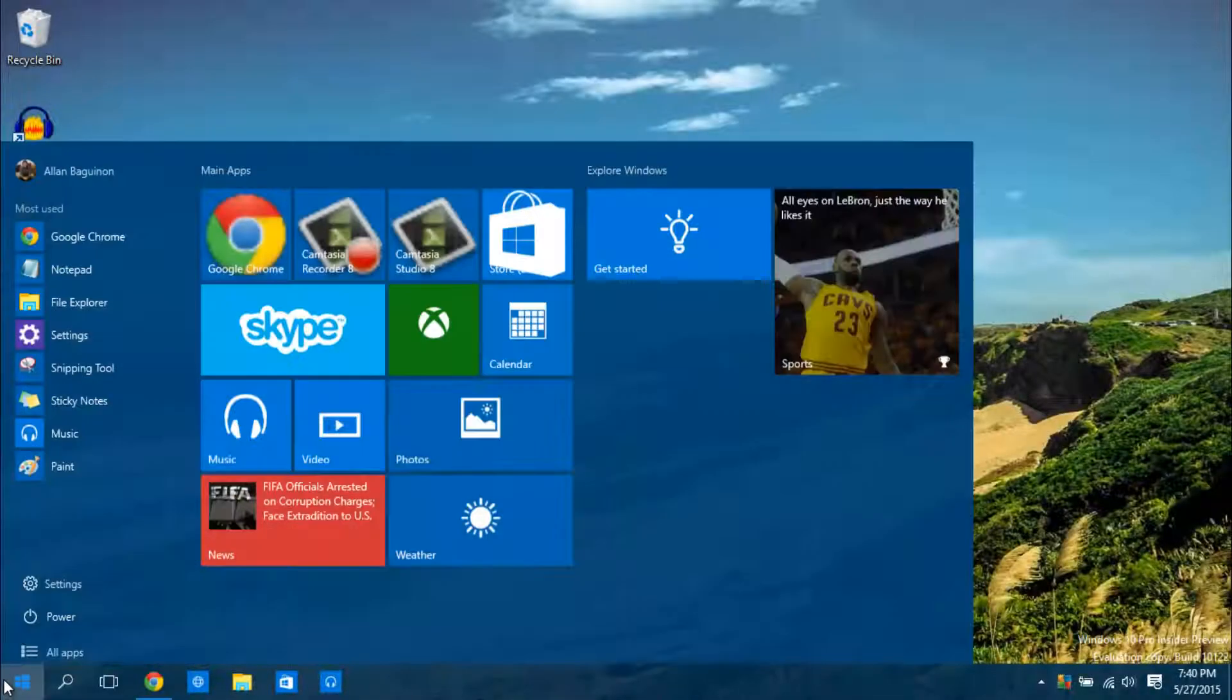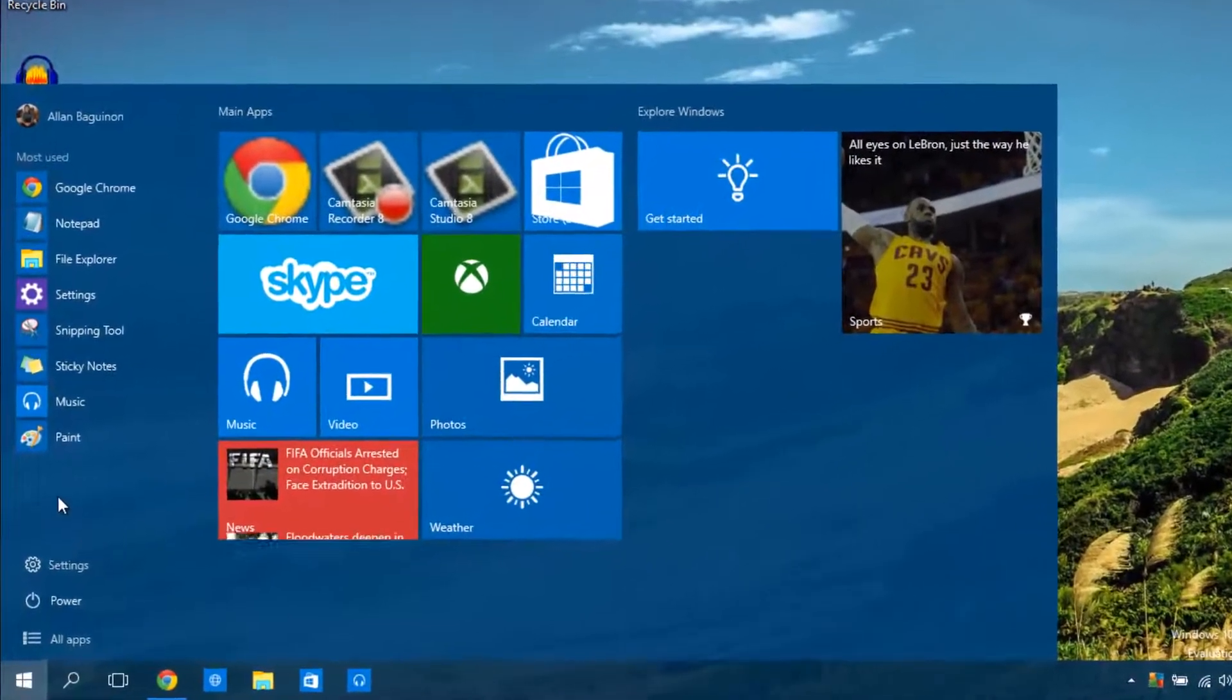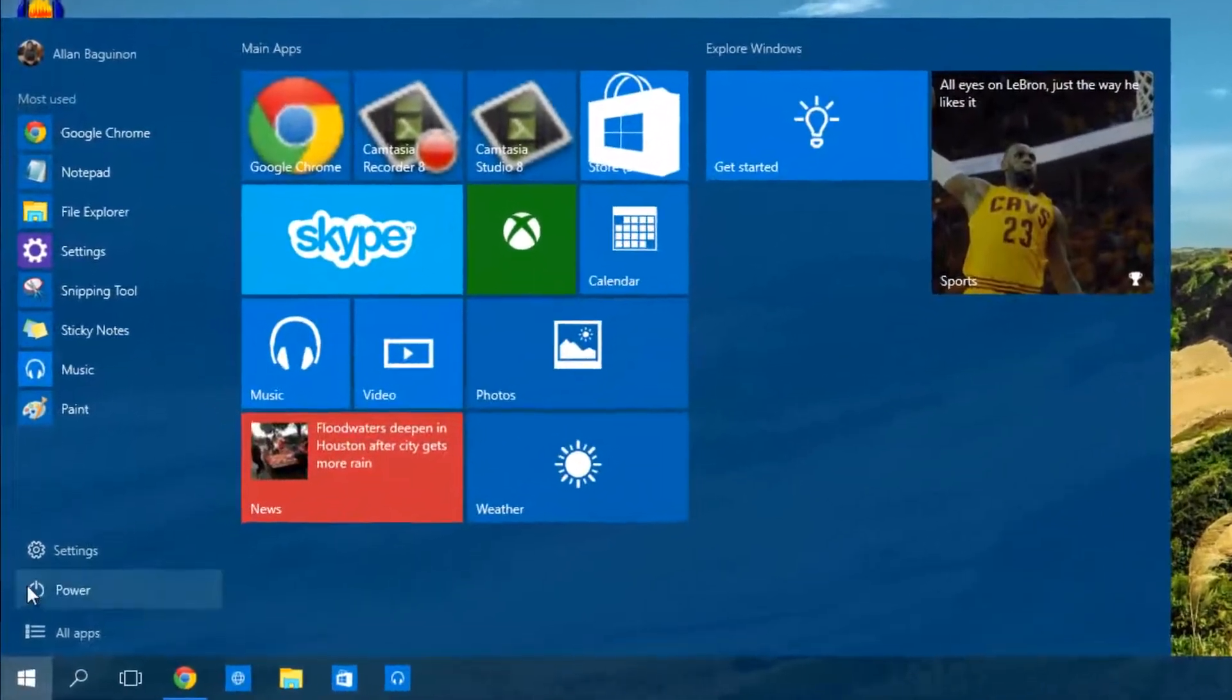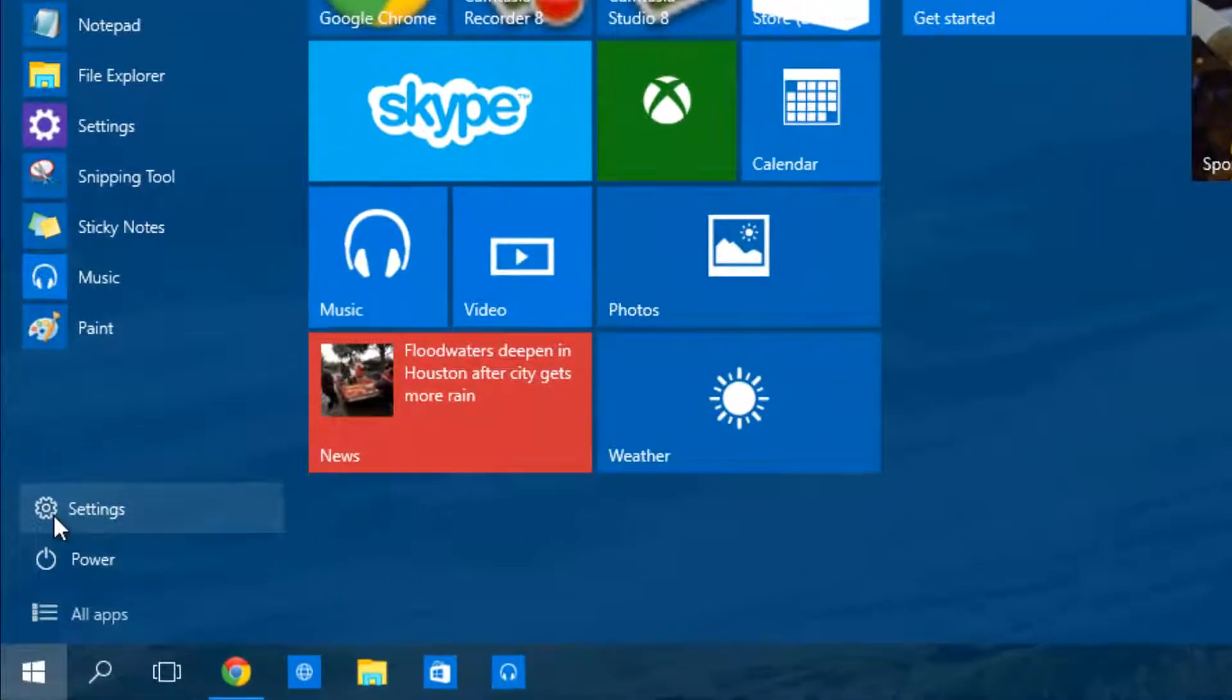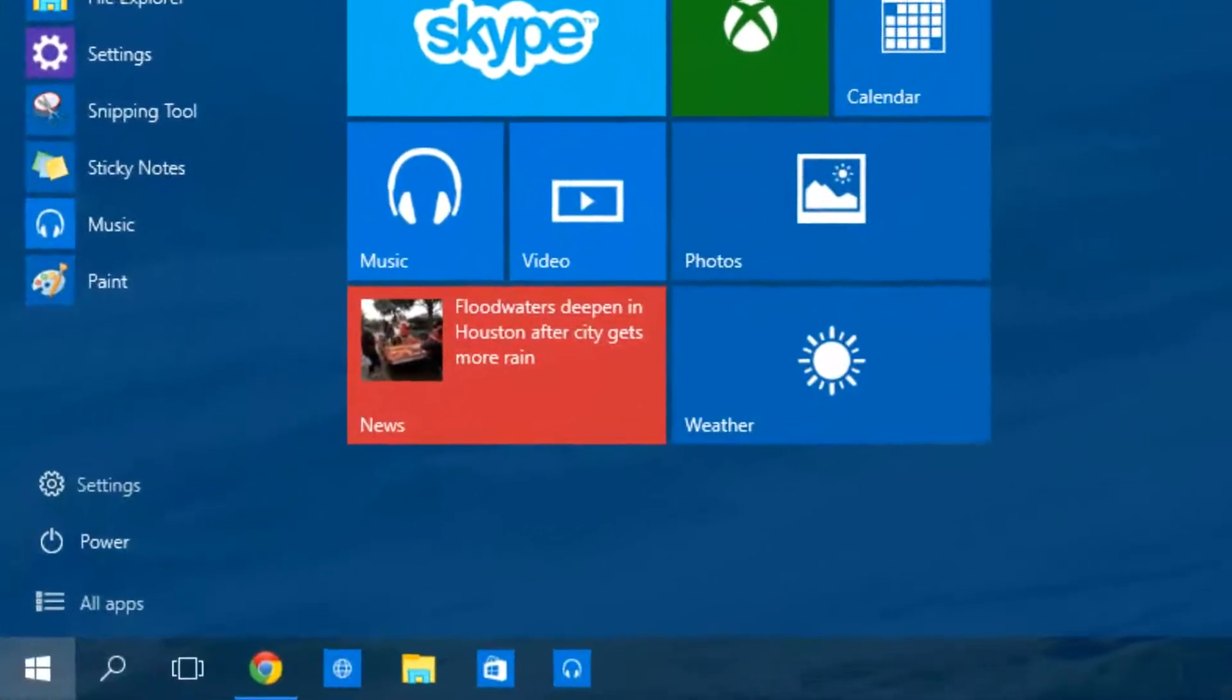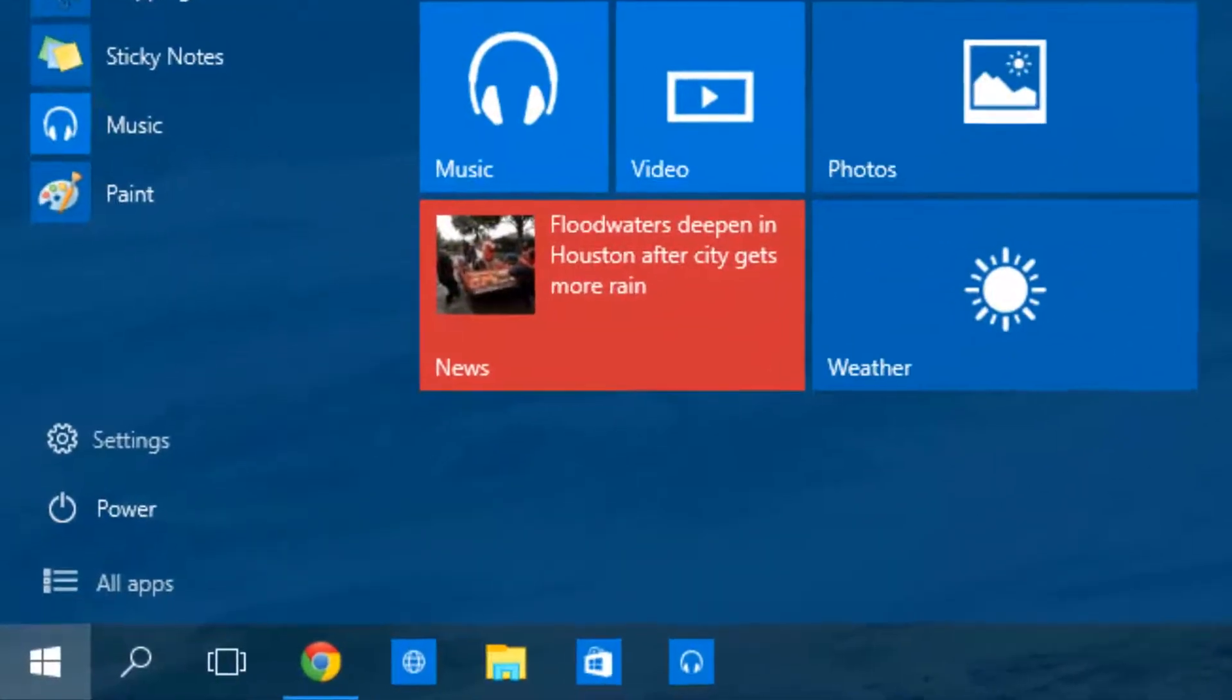Let's begin with the start menu. It has been redesigned in this latest build. The power button is located on the bottom left area. In the previous build it was at the top right with the expand button.